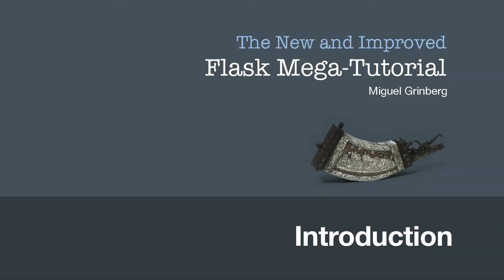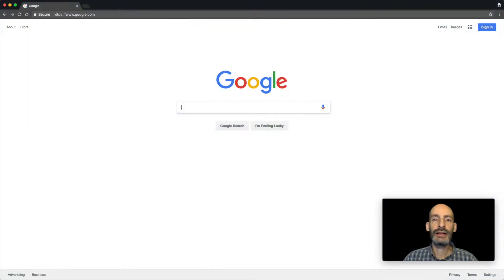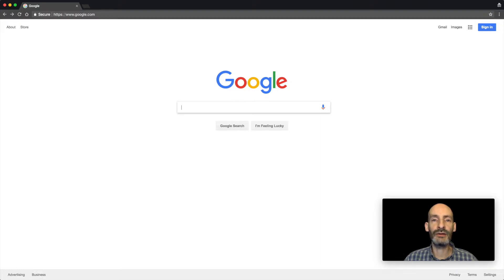Hello, and welcome to the Flask mega-tutorial. My name is Miguel Greenberg, and I'm going to be your host on this journey through web development with Python and Flask.